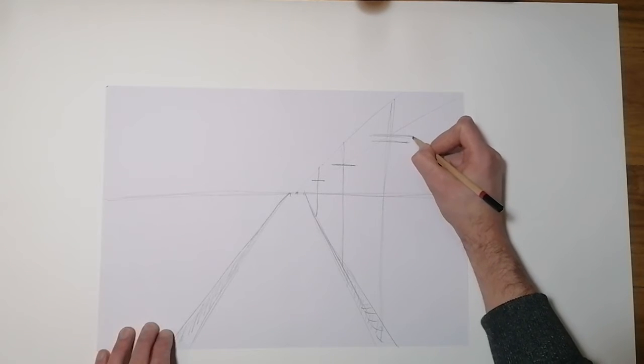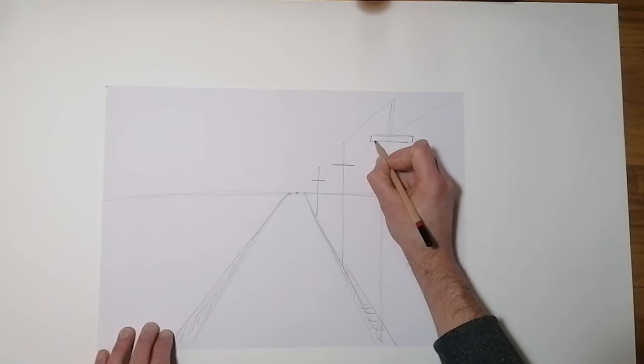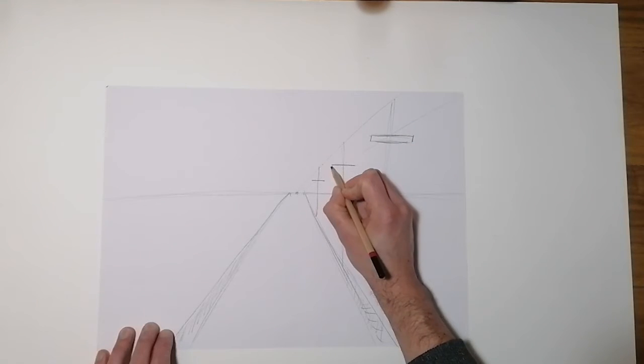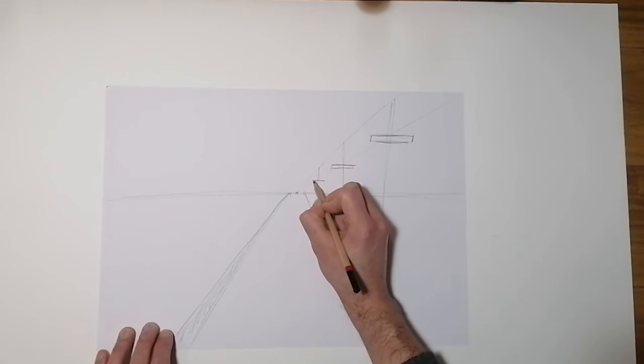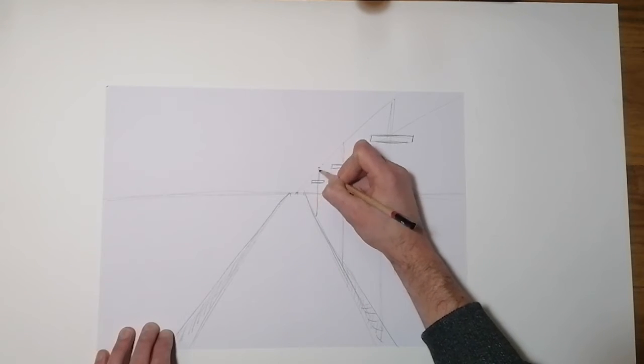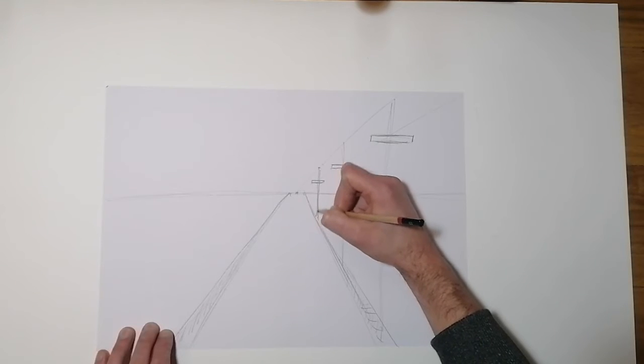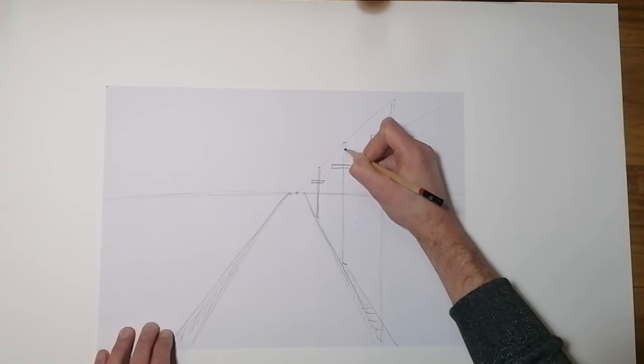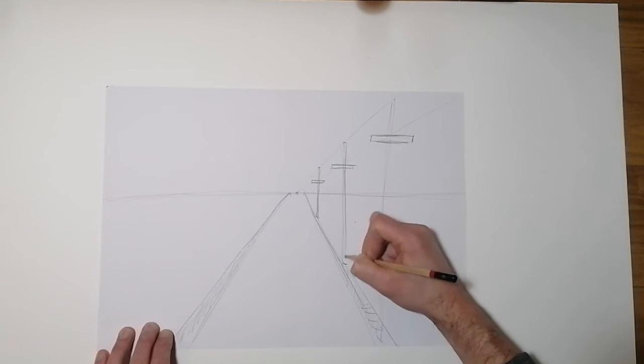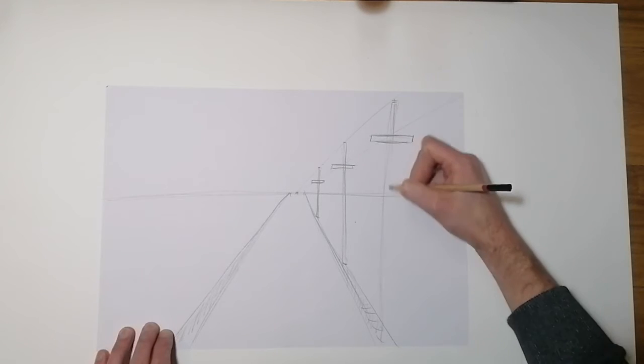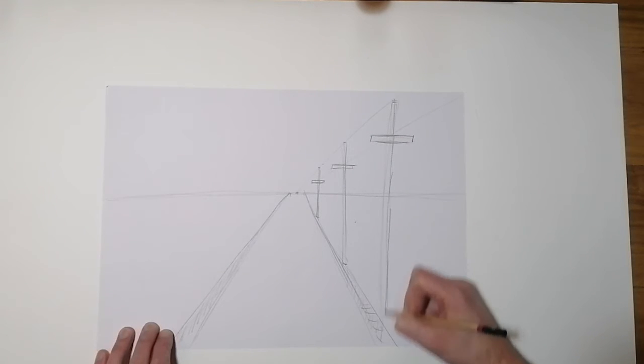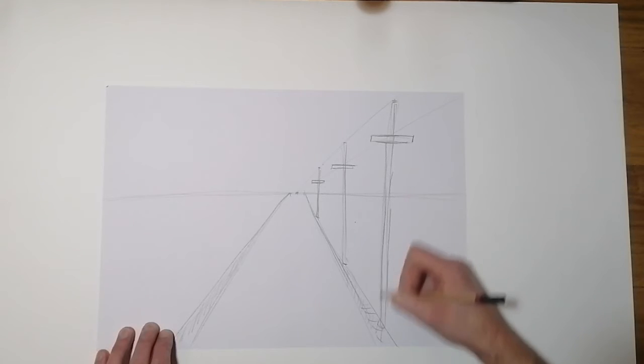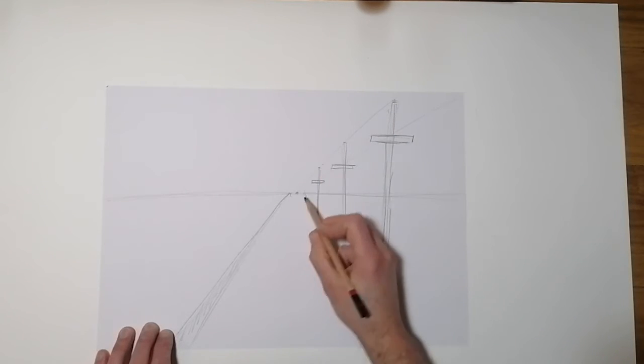So I'm just going to start filling this in. So a little rectangle. Same down here. I'm just going to fill out these. It should look smarter. Fill out these poles. Give it a base as well. And again, a bit thicker than the one closer to you.